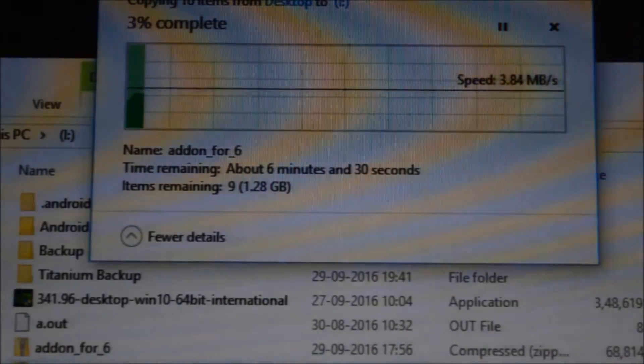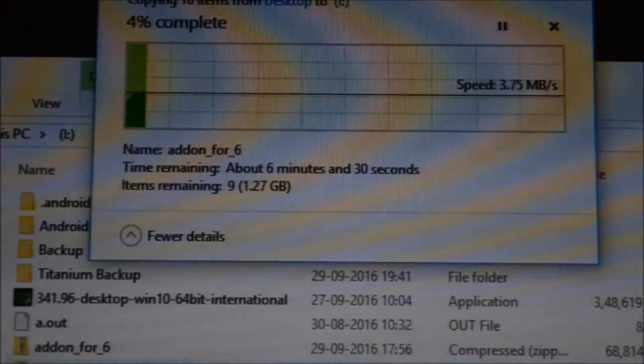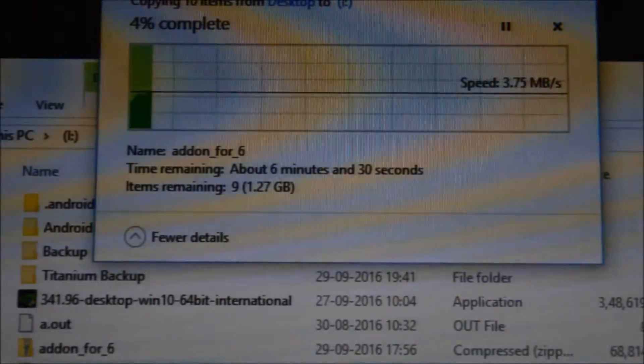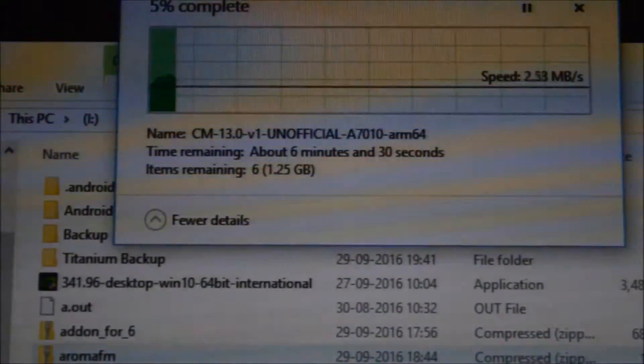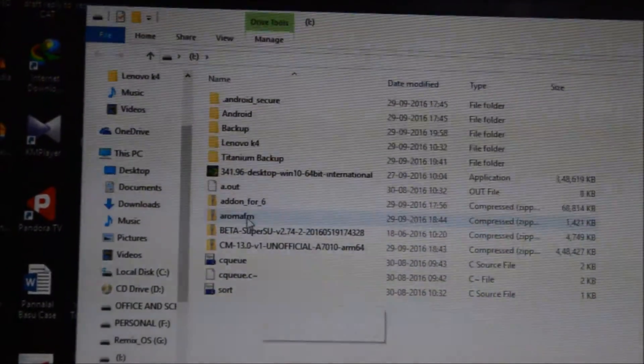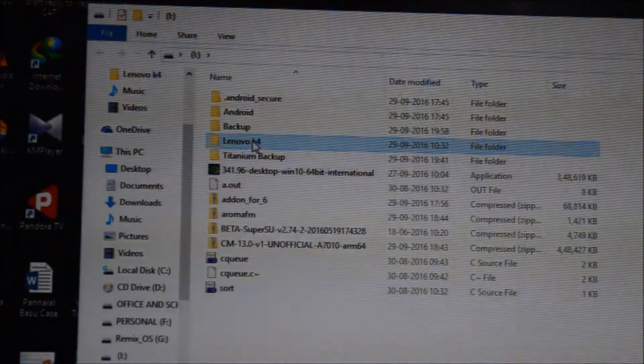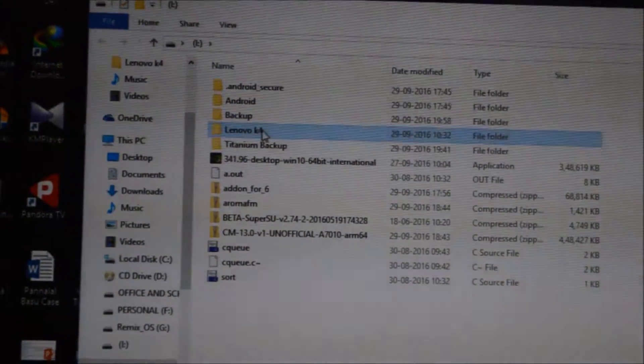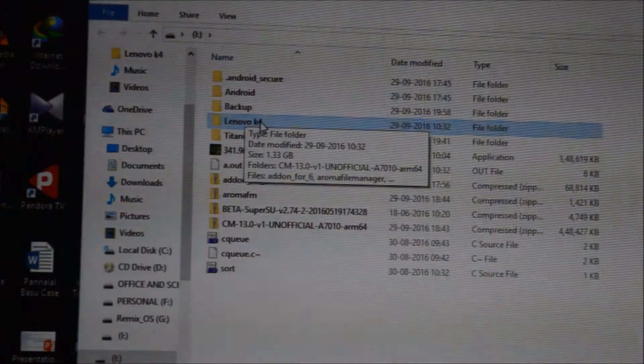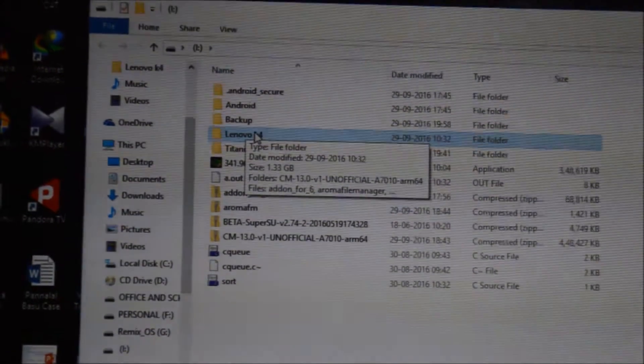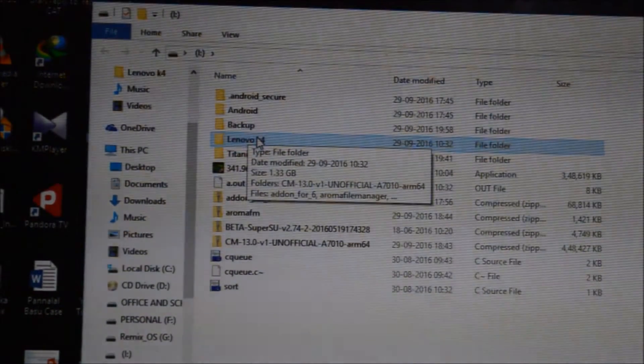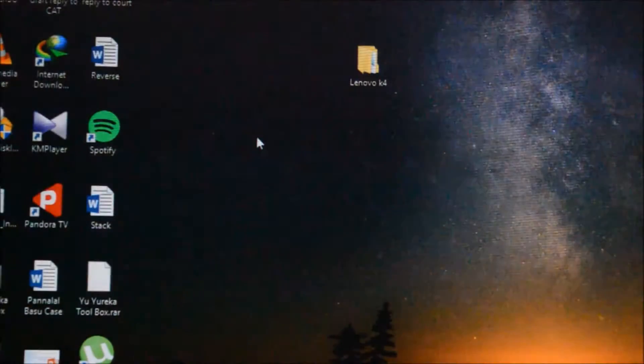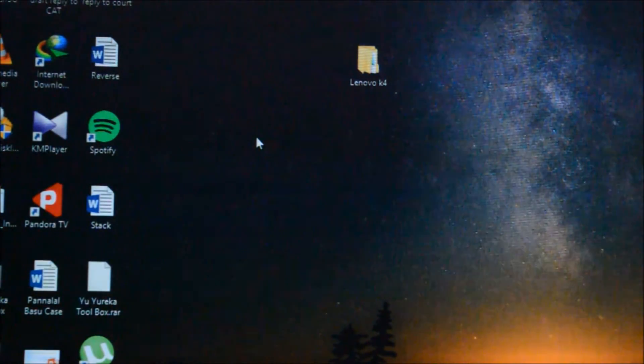I will pause this video, and once the copy is done I'll come back to you. You can see that my copy has been finally finished - here is the folder called Lenovo K4 Note. Now what I will be doing is I will be extracting my pen drive and I will insert it into my phone.